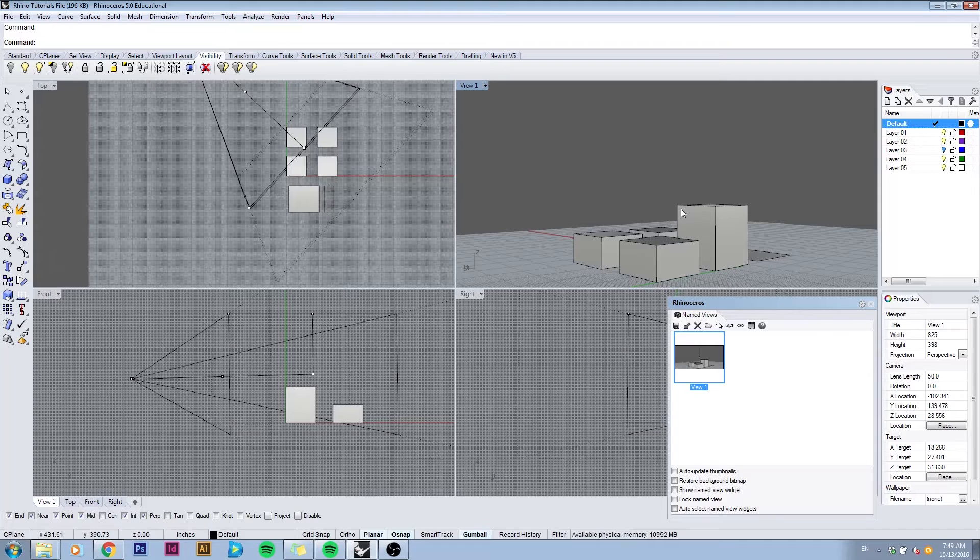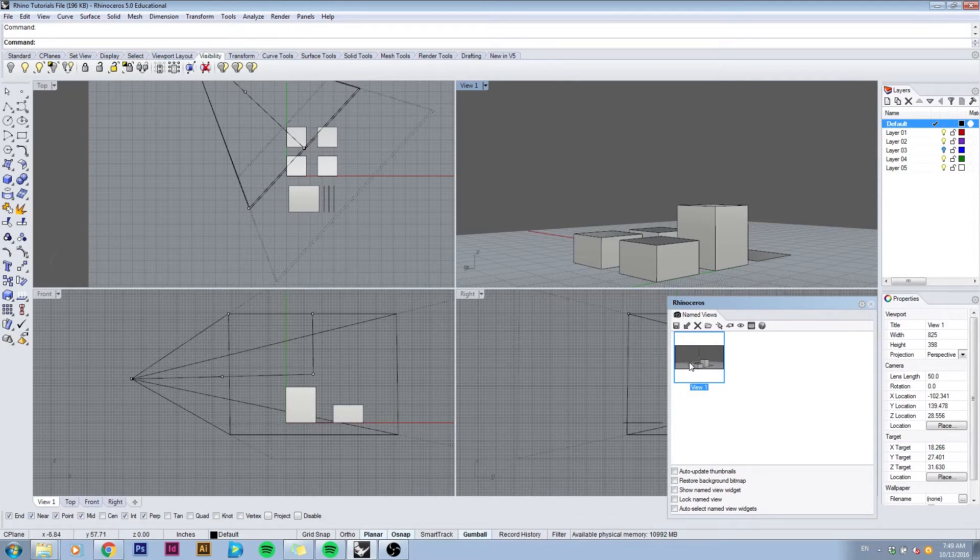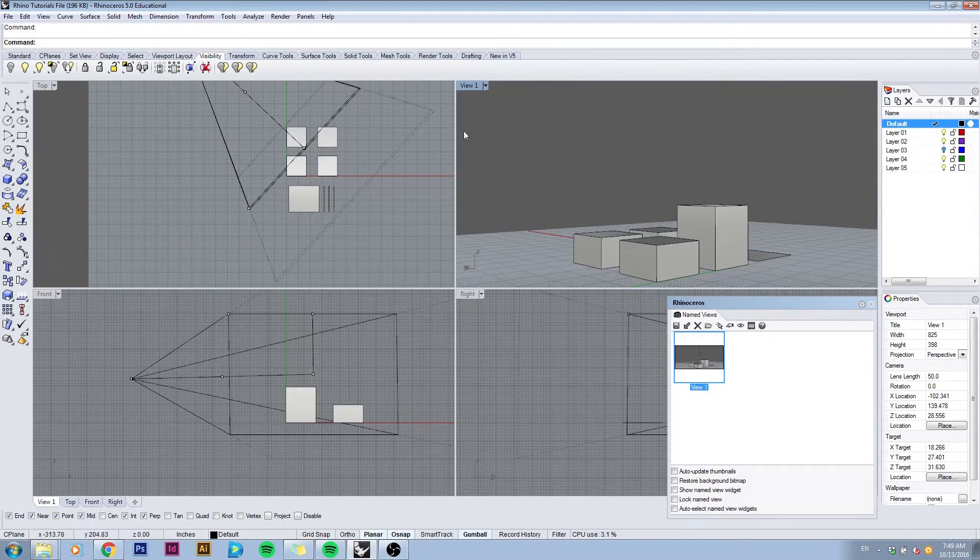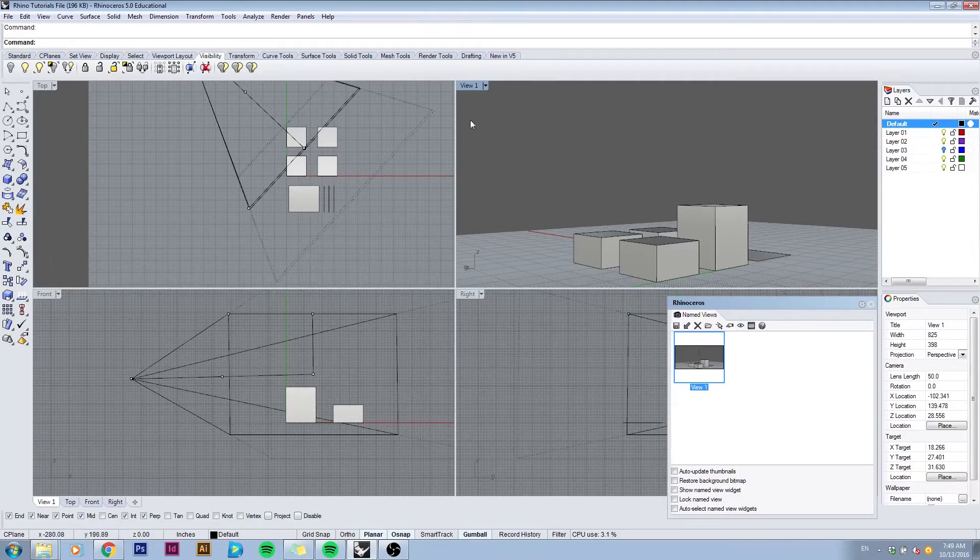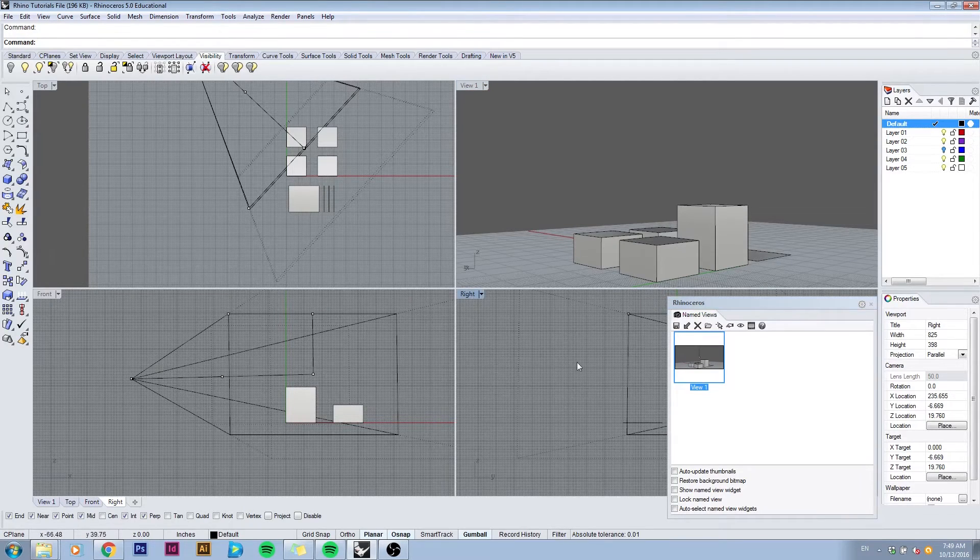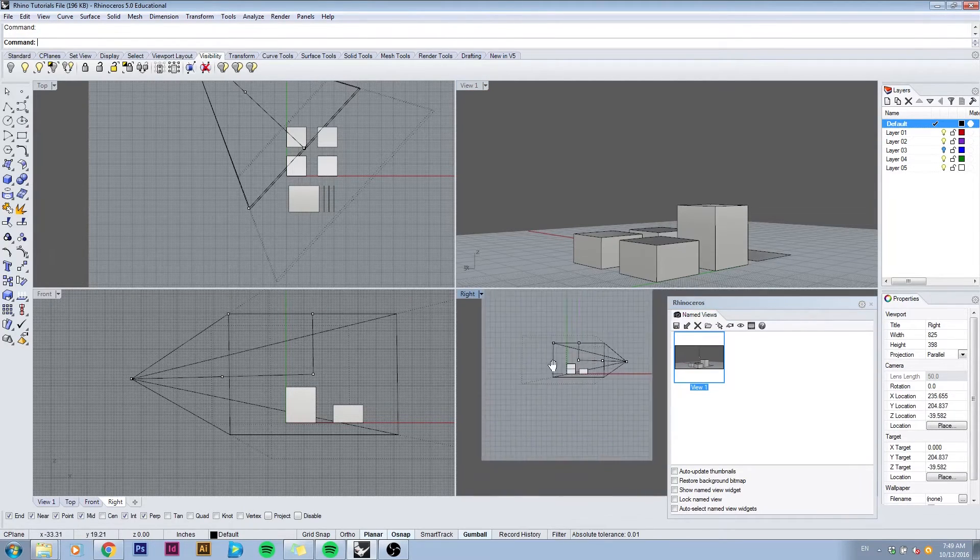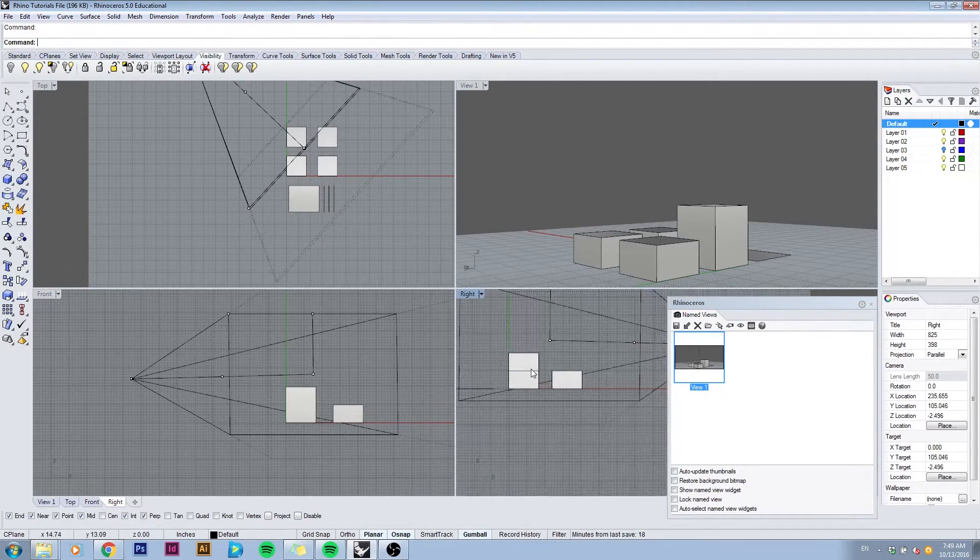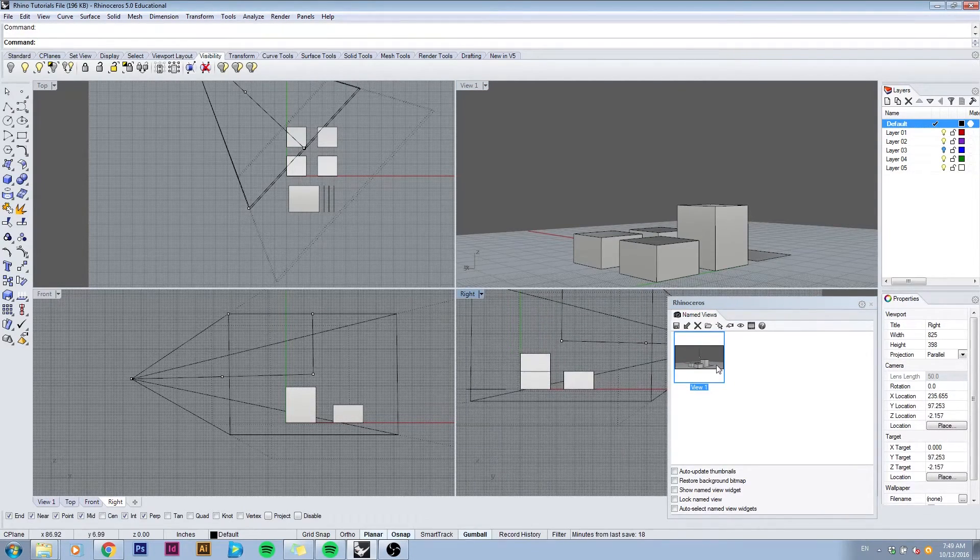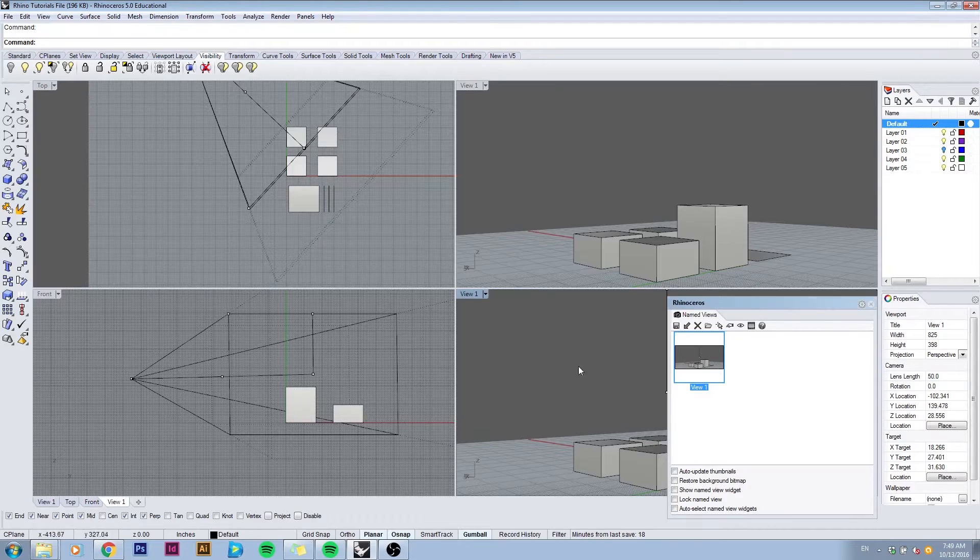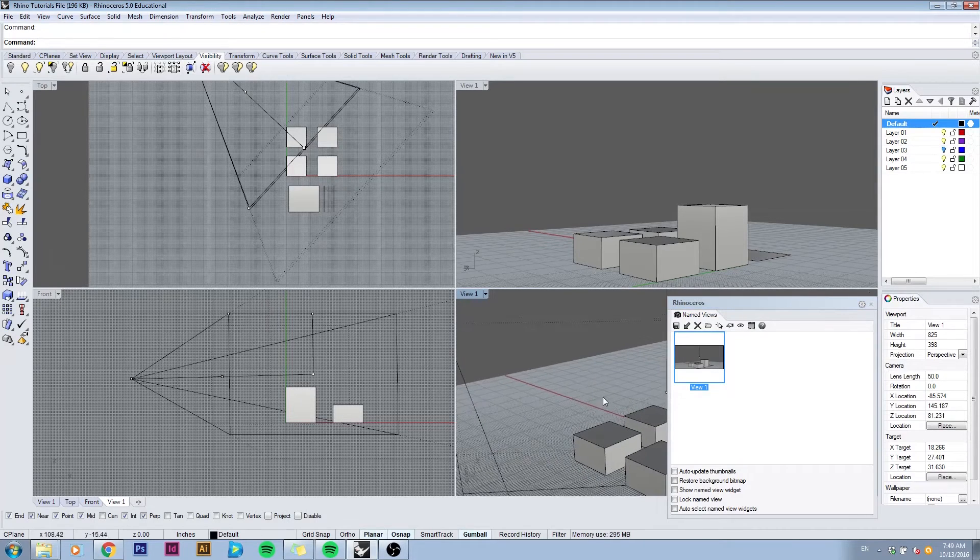If you double click on the saved view it will apply it to your current active viewport. So if I have the right elevation active as a viewport and I double click on view, it will apply the perspective view there as well.